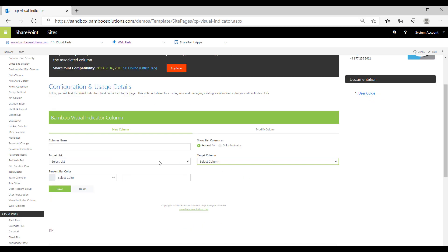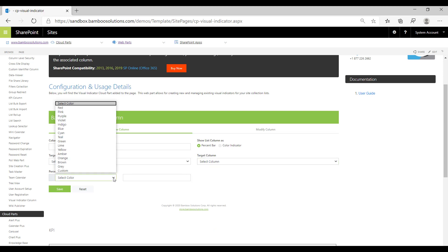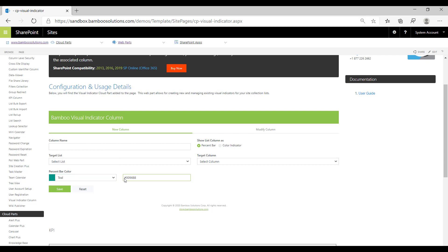Once you're done with that, you can change the color of the percent bar. You can either select from this pre-existing drop-down list or you can type in the hex code here.